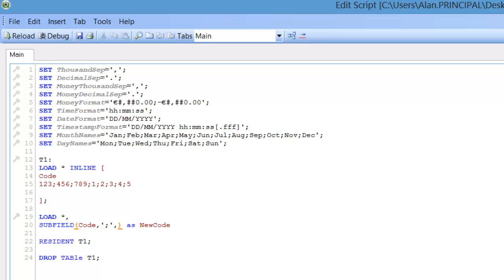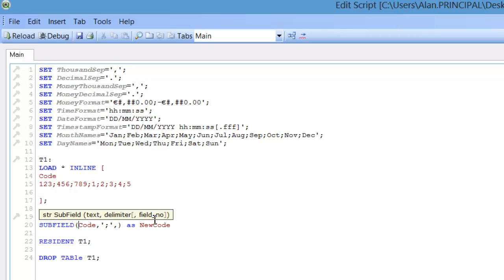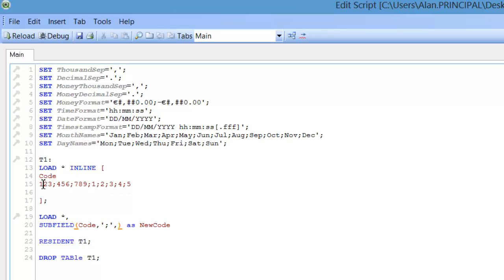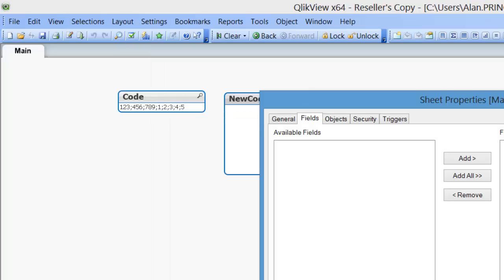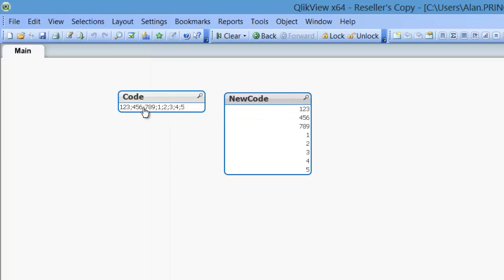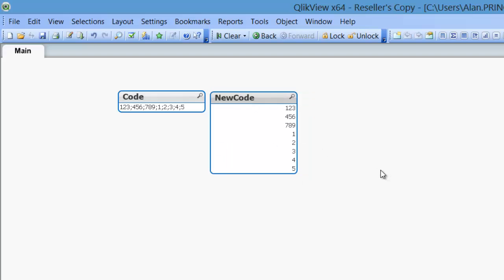If we actually leave that blank, we should get everything in the list box, so it will separate — we're not specifying a field number. So we click in here, you can see field number — in this case we're not specifying a field number, and therefore it should give us all of these values that are separated by a colon. So press CTRL and R, and now you can see all of the values here are now new values in this new list box called new code.